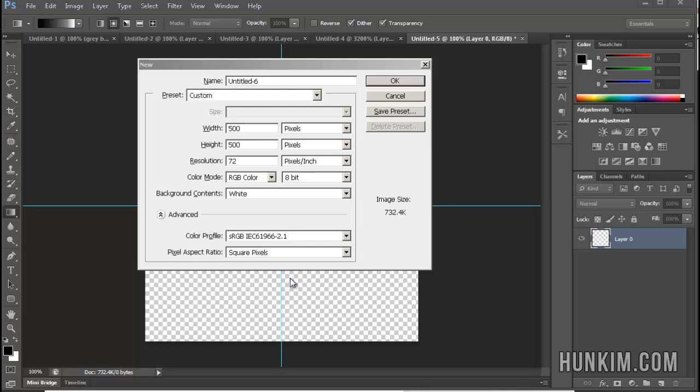In this Photoshop CS6 tutorial, let's create our own pattern and apply it.